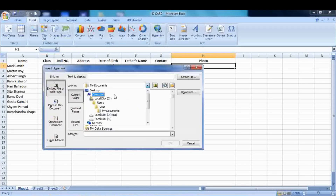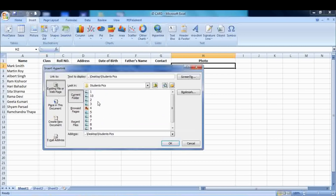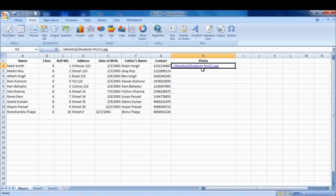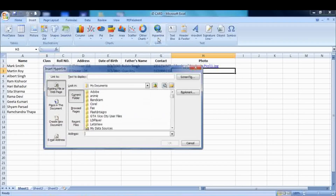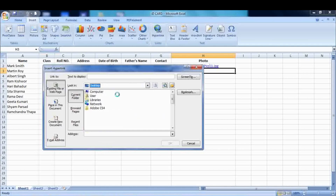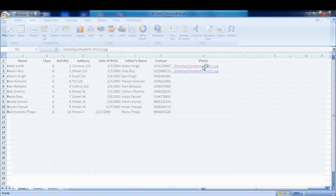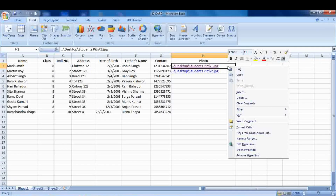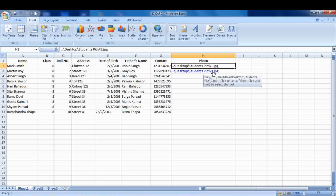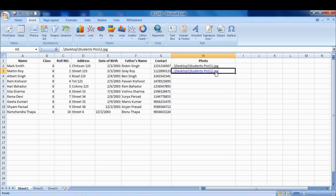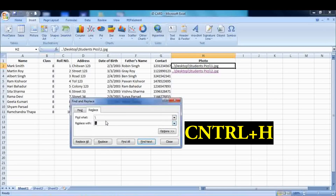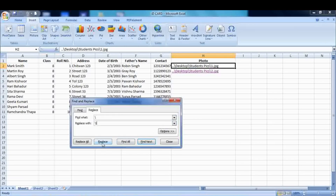Now go to Insert and click on Hyperlink. Select the location of your pictures. You can add them one by one, but I will show you one easy idea. First, click the left mouse button and remove the hyperlink. Then remove the single slash and replace it with double slashes — press Ctrl+H for that. Now copy and paste the hyperlink into all the cells and rename the link according to your picture's name.